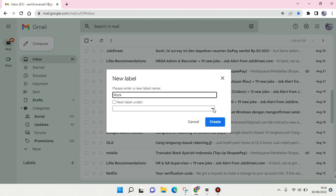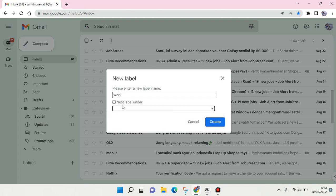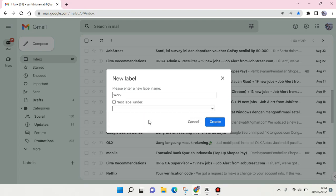And then if you want to nest it as a sub-label under an existing one, you can just choose one in here. But since I haven't had a label yet, I'm going to just create one like this and then click on create.